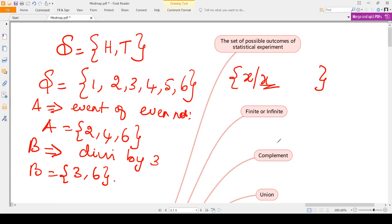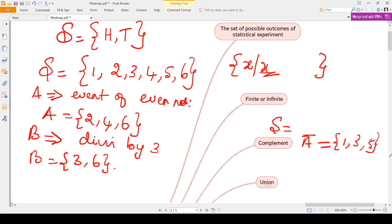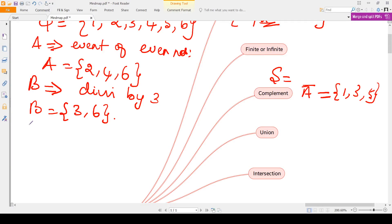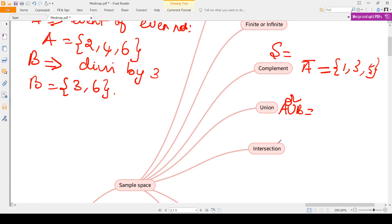The sample space S = {1, 2, 3, 4, 5, 6} is the universal set. The complement A-bar means elements in S that are not in A, so A complement = {1, 3, 5}. Union means either in A or in B, so A union B = {2, 3, 4, 6}. Intersection means common elements — elements divisible by 3 and also even — so A intersection B = {6} only.